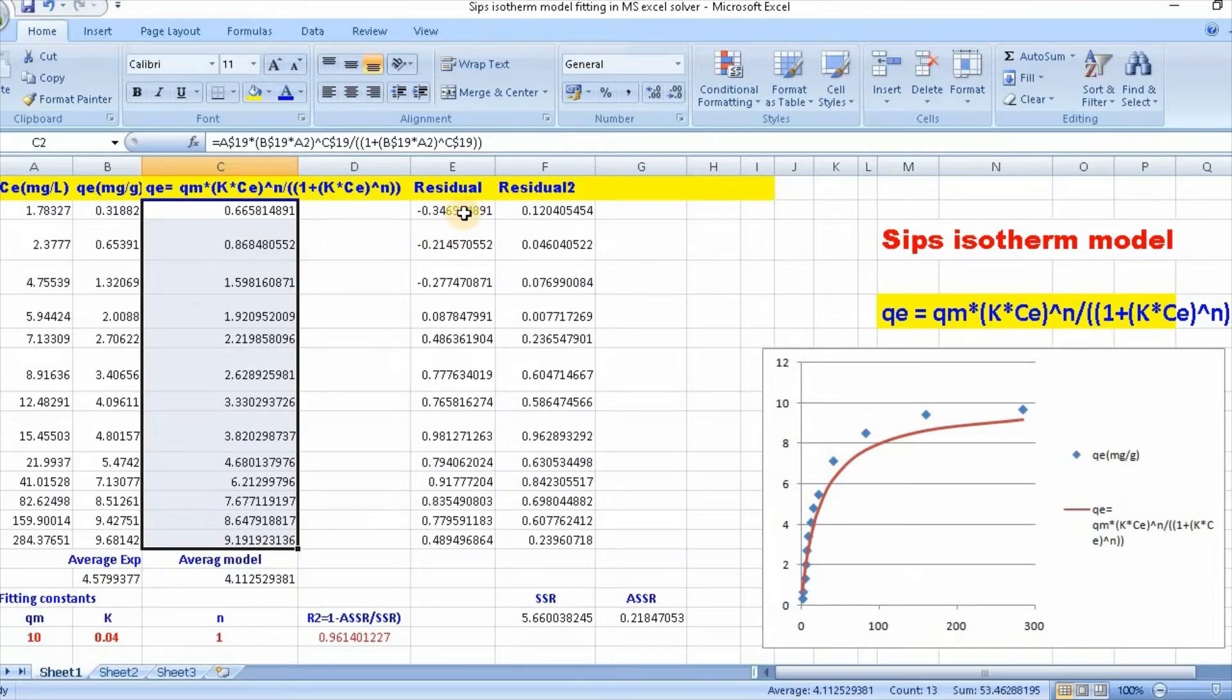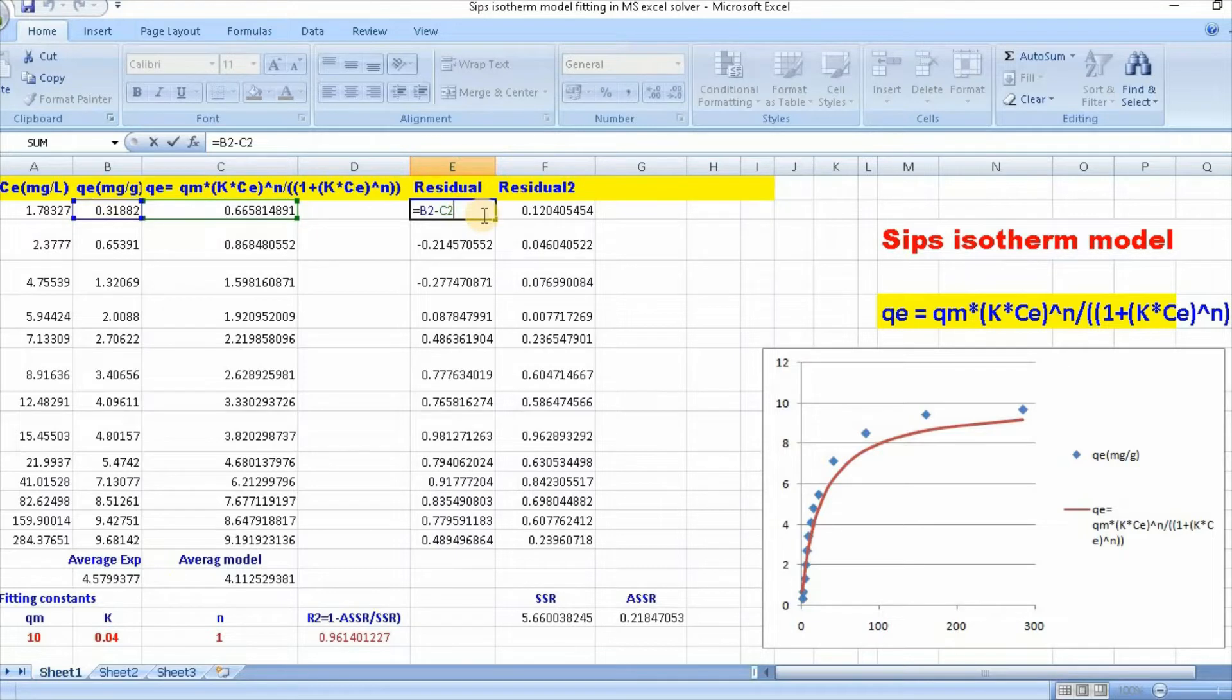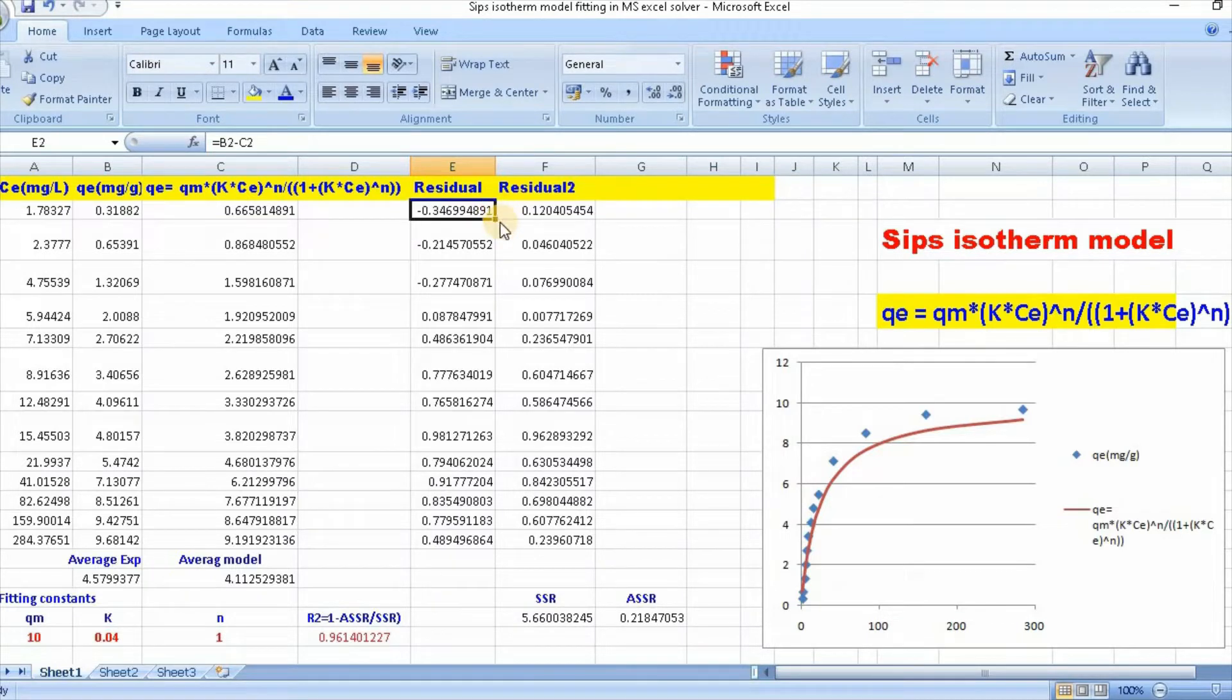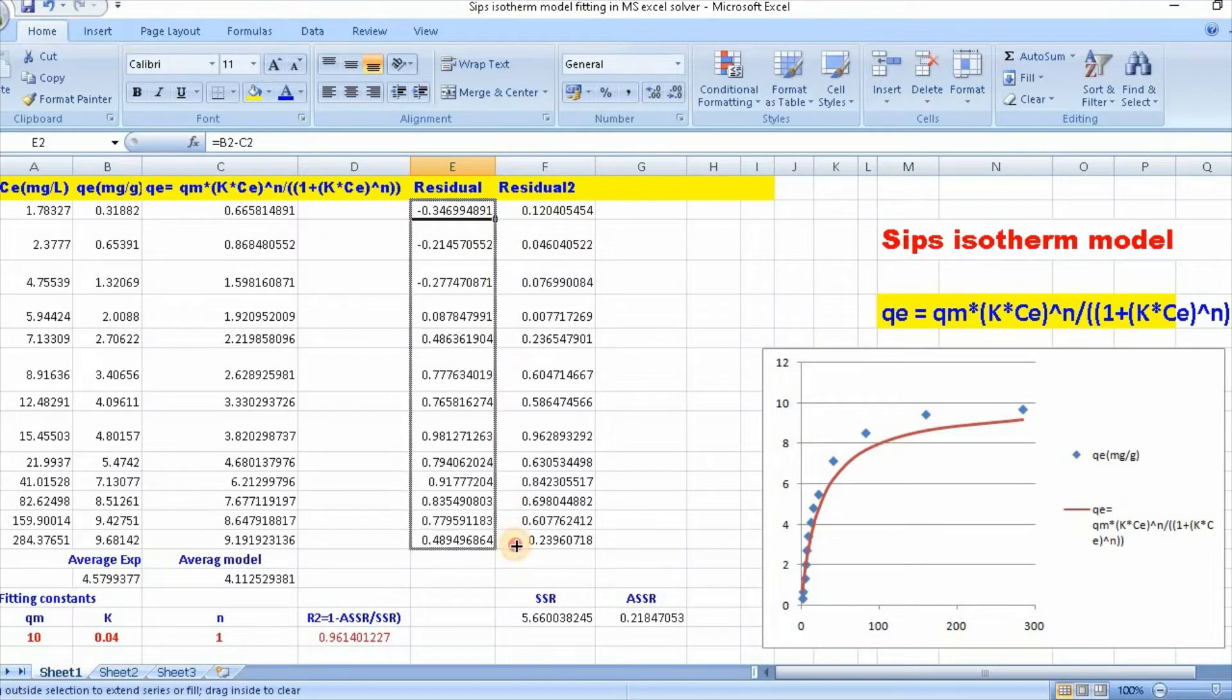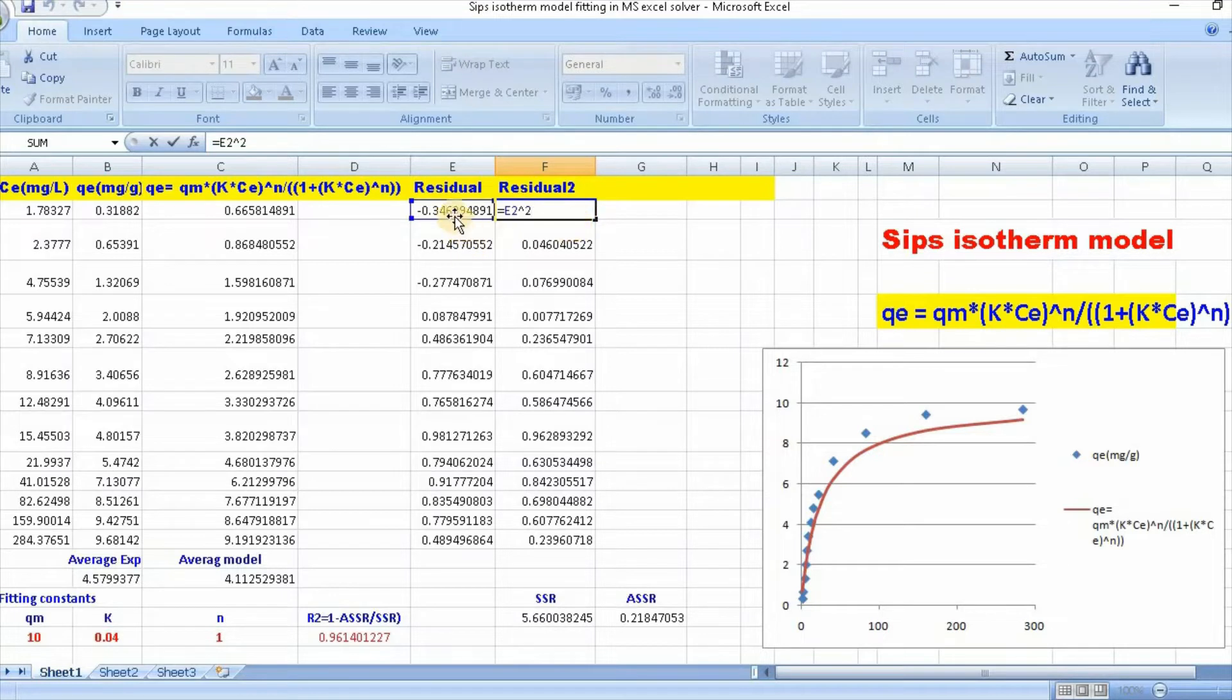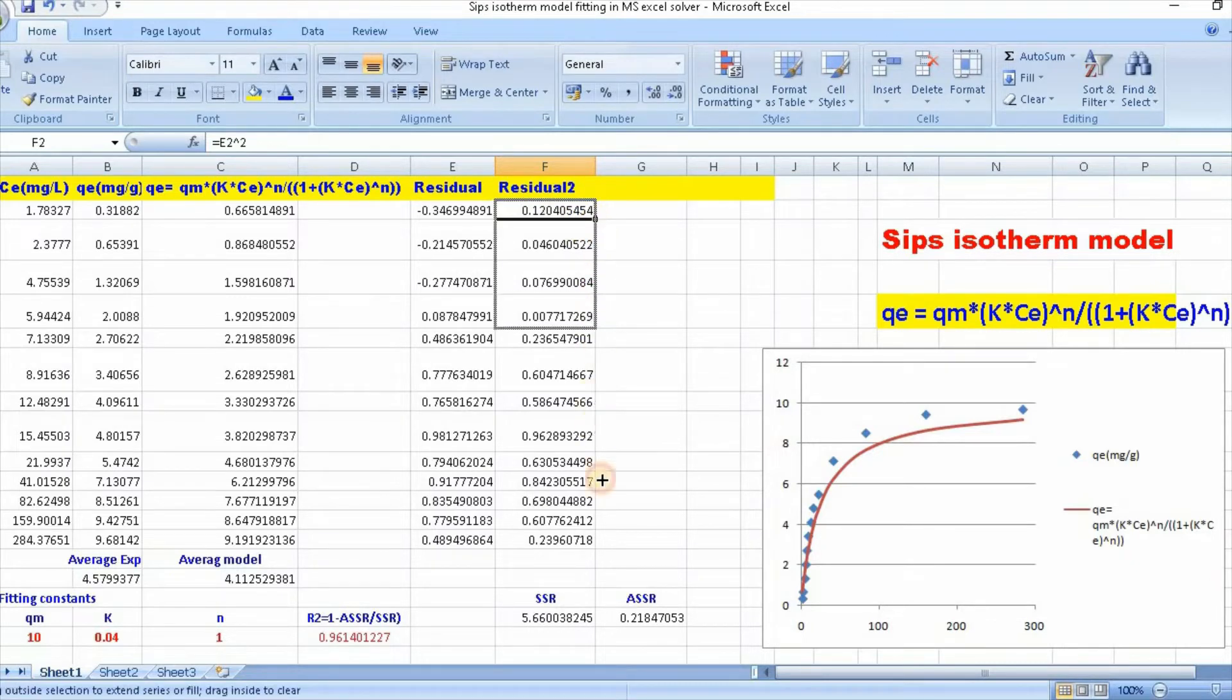Then you need to calculate residual, which is equal to B minus C. Click enter and then scroll down. Then you need to calculate residual square, that is E squared. Just click enter and scroll down.